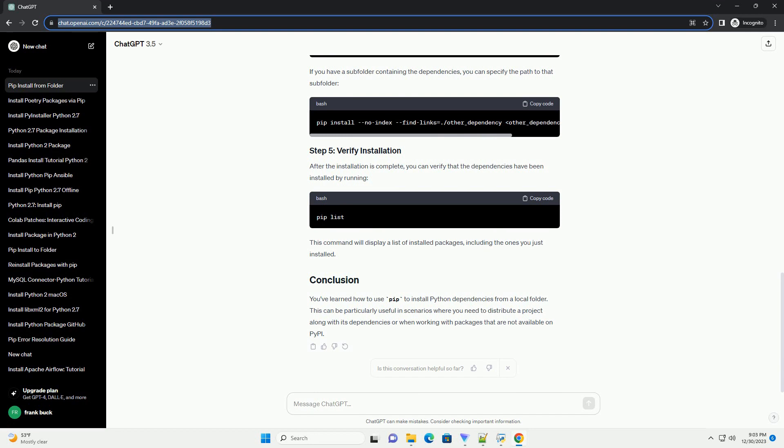Replace package_name with the name of the dependency package you want to install. For example, to install numpy and requests from the folder, you would run. If you have a subfolder containing the dependencies, you can specify the path to that subfolder.